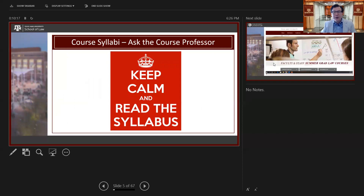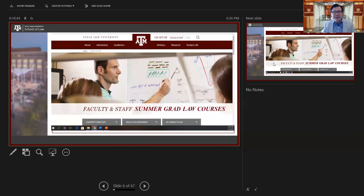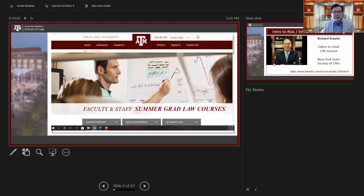For questions about course content, assignments, and time commitment, keep calm and read the syllabus — those are generally published in Howdy. The course professor is named in Howdy and in the syllabus. I'm going to go through many of our course professors — not all, but a strong sampling — with their LinkedIn or other contact details, so you can reach out to them directly. Our course professors, almost all of them, love speaking with graduate students. Some have been teaching for me for over 20 years in this program.